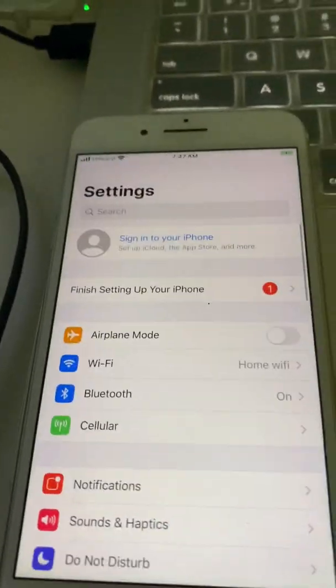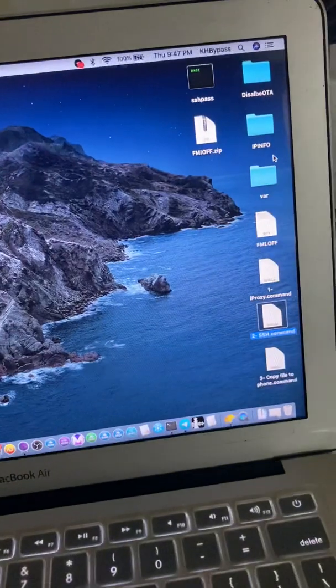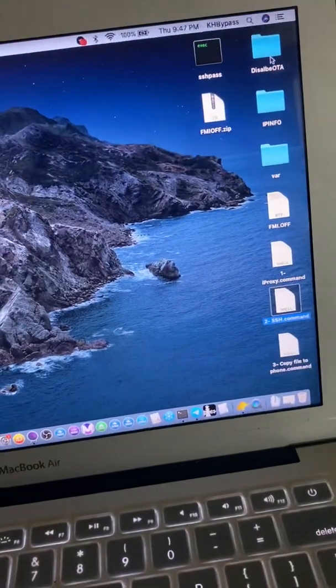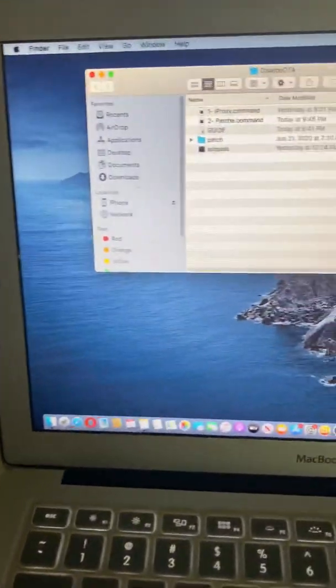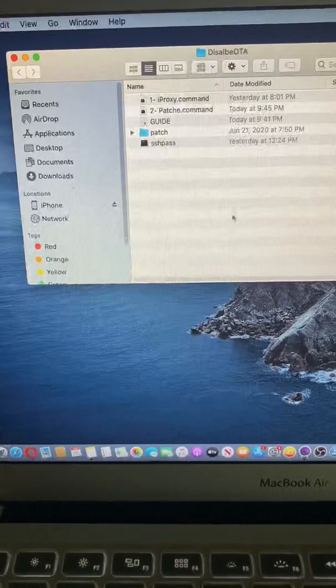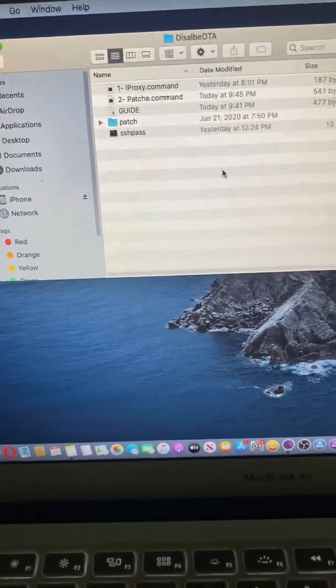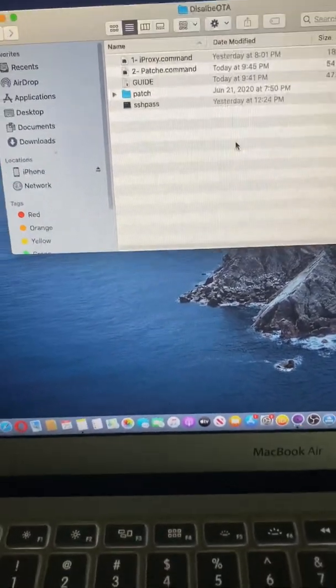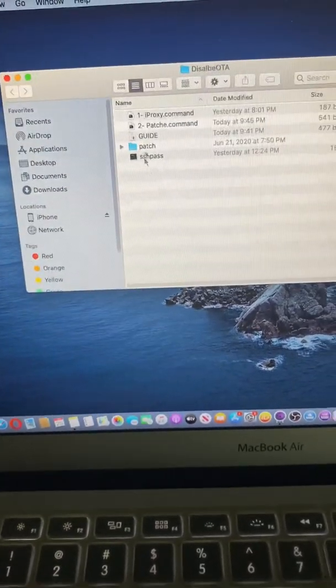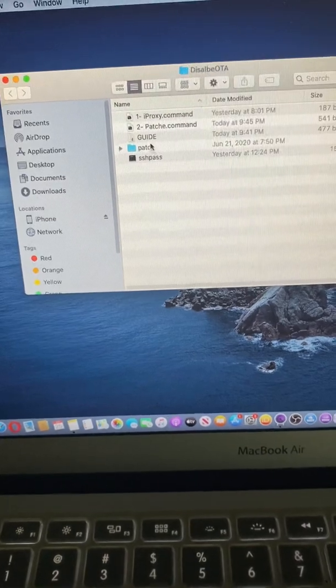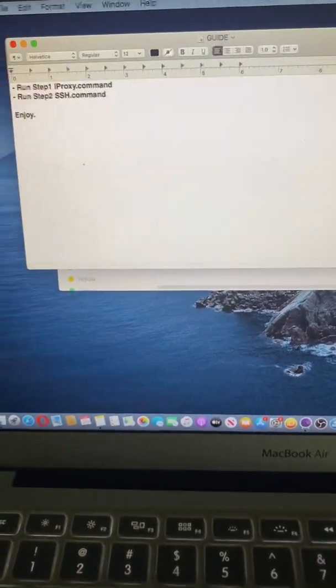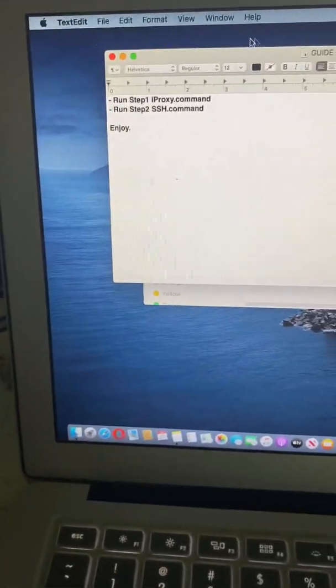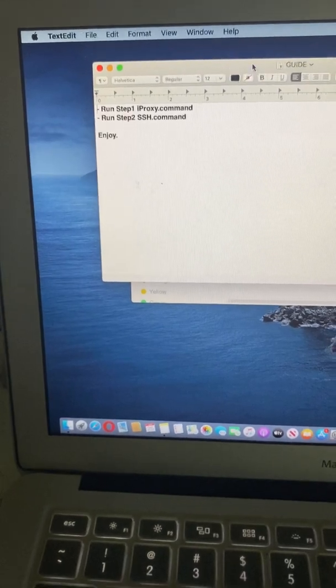And you will have this file from my link. I will place the link download in description. You just follow the guide. Just remember, after you bypass this iPhone, you don't restart, you don't close, don't disconnect USB.